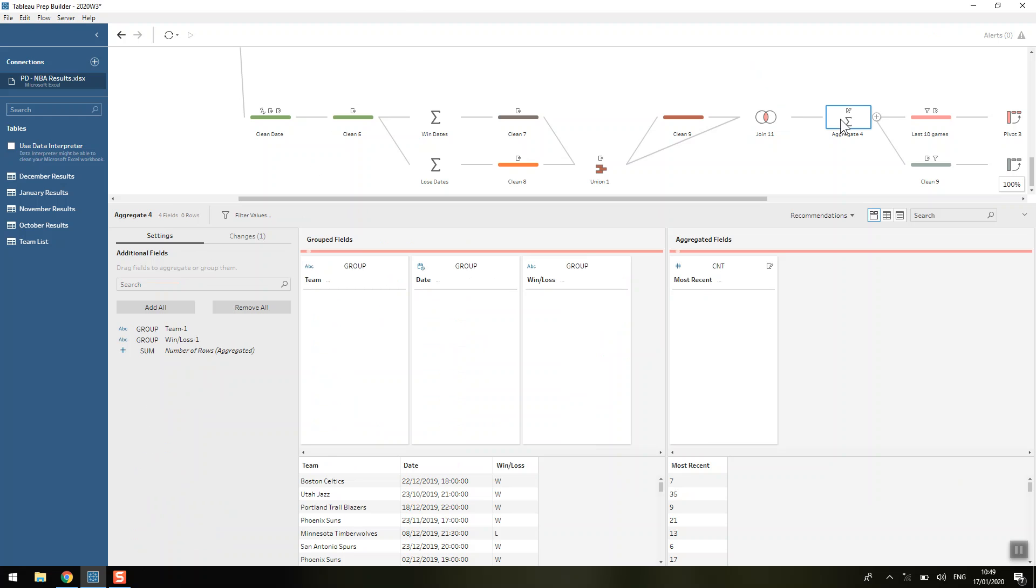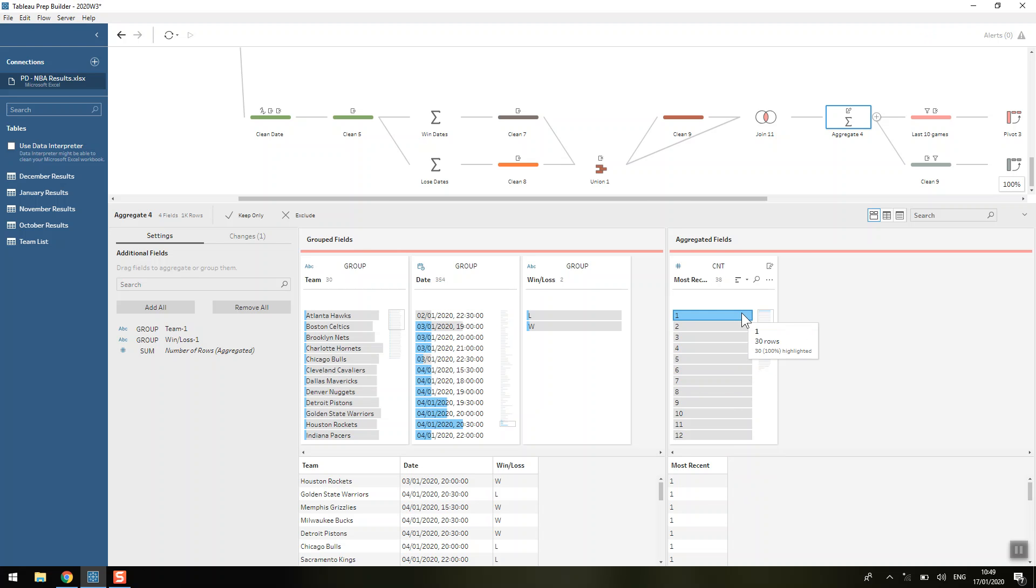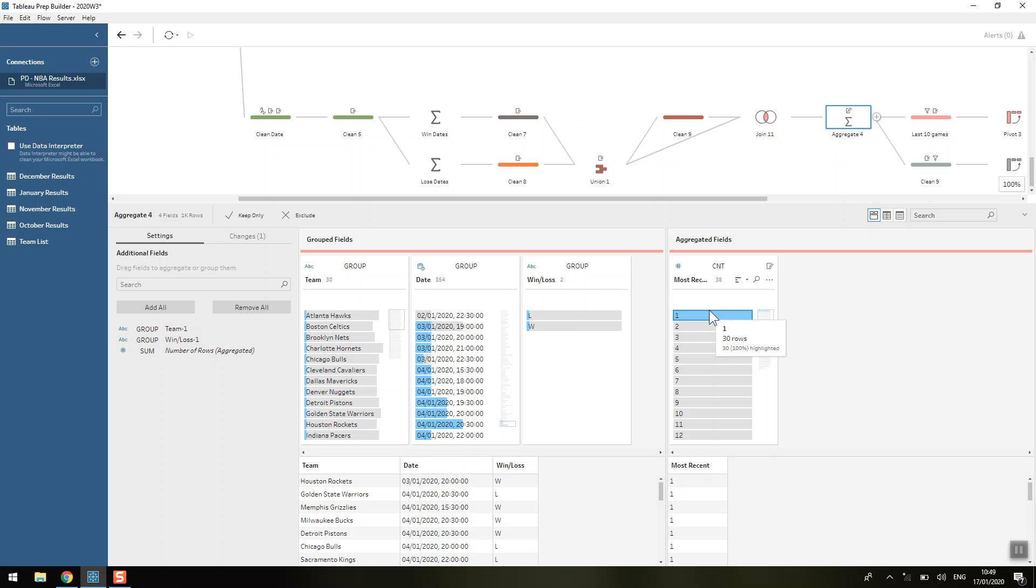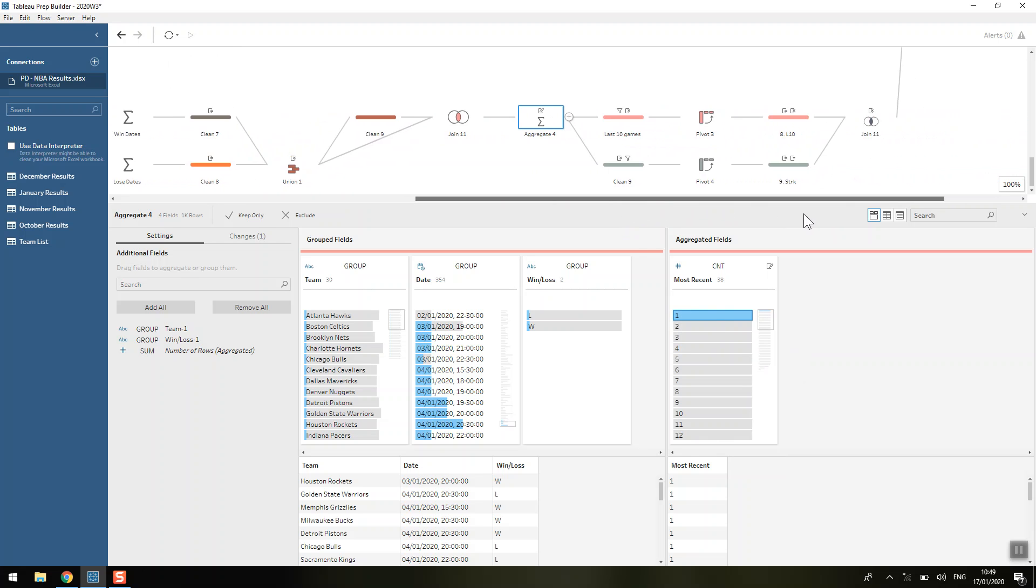So we're going to aggregate up. We group by our team, group by that date, group by the winner/loss, and count the number of rows. We can see that for each of our most recent field values, we've got 30 rows associated with each of them, which is great because each team needs to have a number from one to 38 of when their most recent match was.